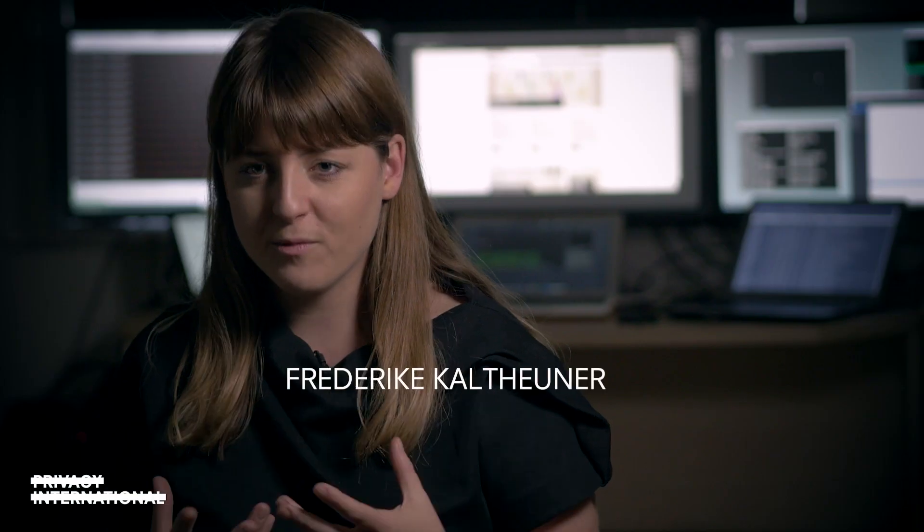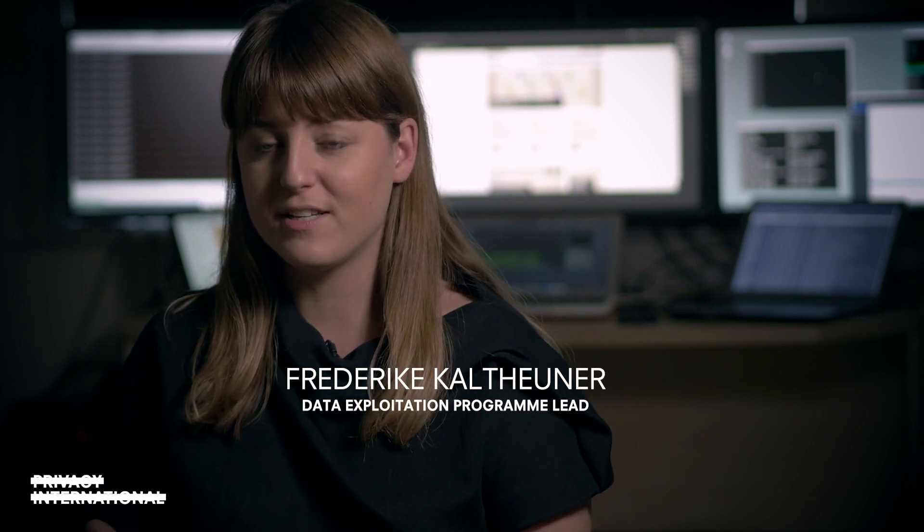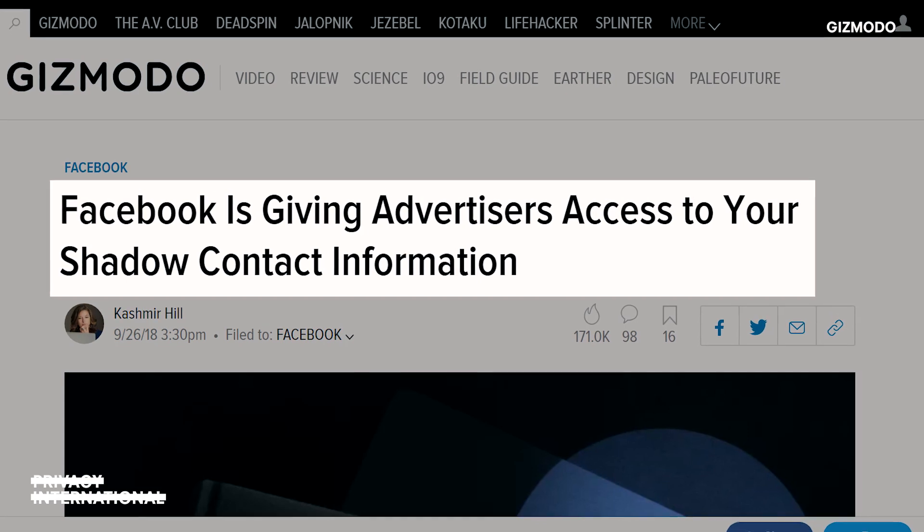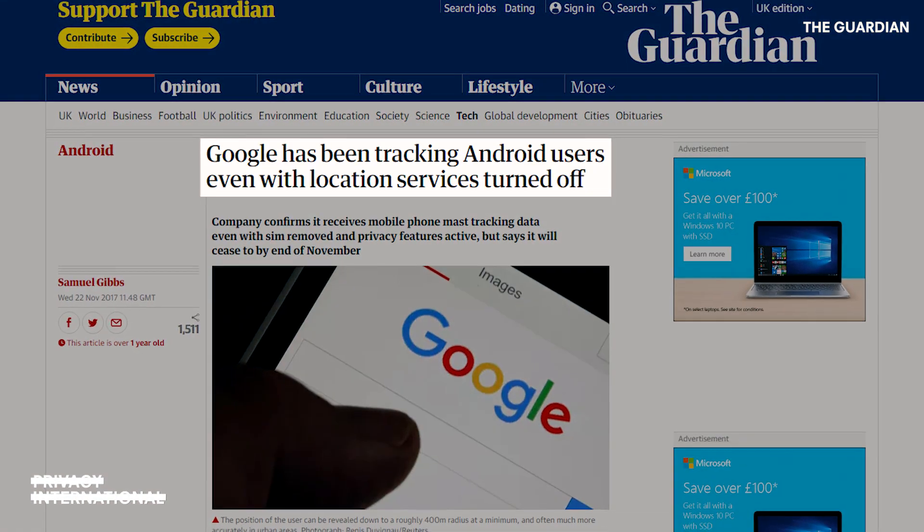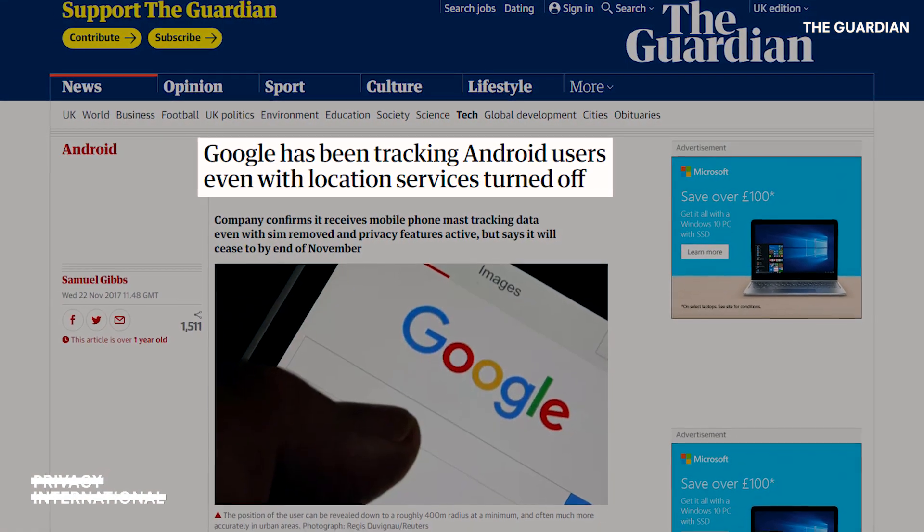Privacy International is concerned about the many ways that people's data is used beyond their expectation, without their knowledge and often without their consent. One domain where this entire problem of data exploitation is most prominent is in third-party tracking. Websites but also apps rely on third parties to process data. We all know that big tech companies are tracking us and collecting vast amounts of data, but what many people don't know is that these companies also track people outside of their platform.